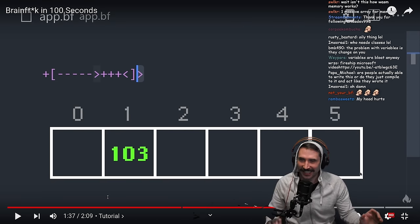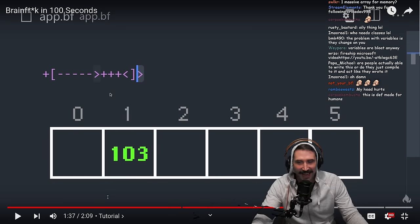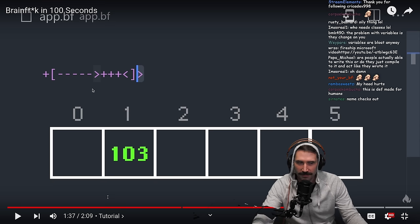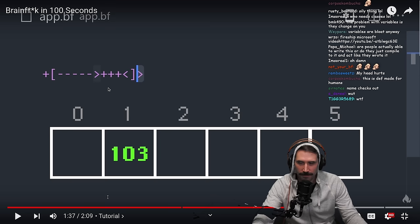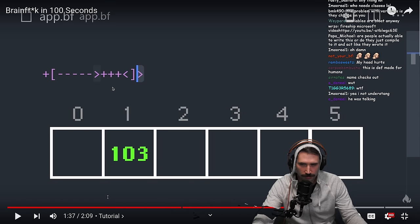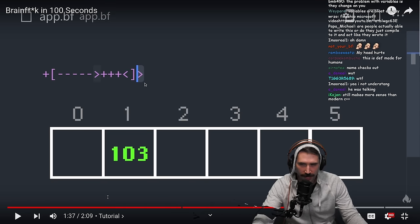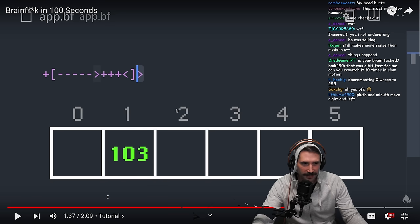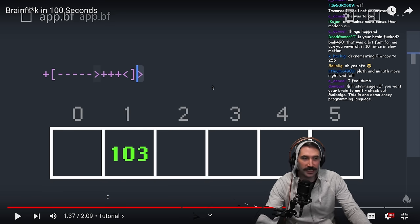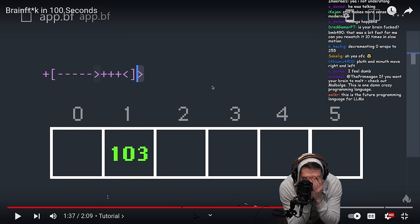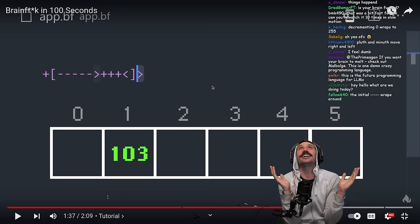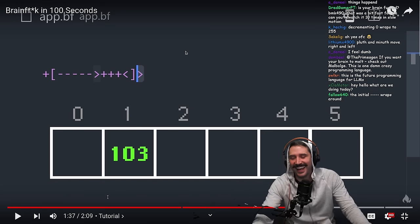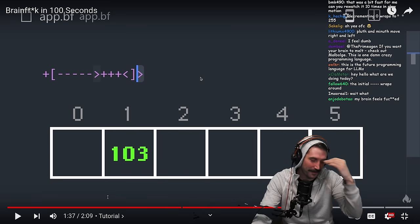I did not understand that. I must have missed this — I somehow missed that this was a real thing. How did this get 103? Decrementing wraps! Oh my goodness — they're 255!